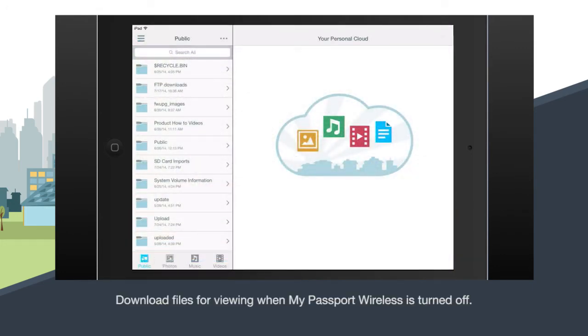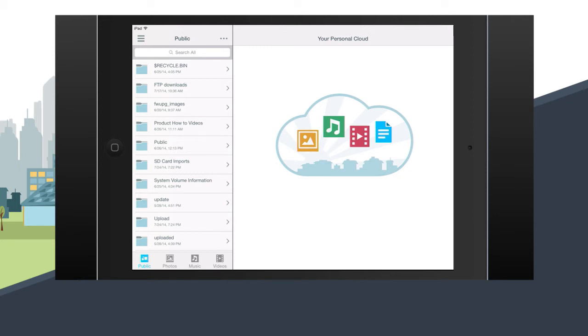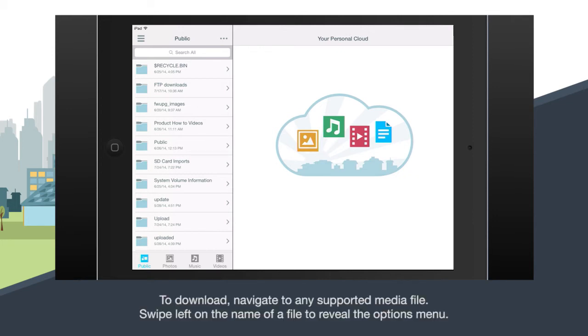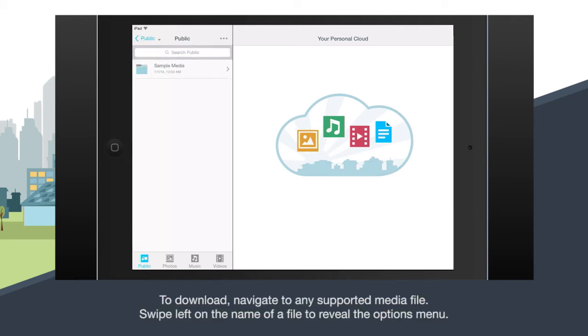Any media file downloaded to your device will be available whenever My Passport Wireless is turned off. From the public folder view, navigate to any supported media file.